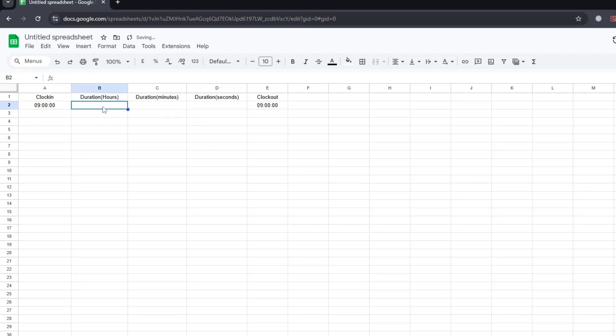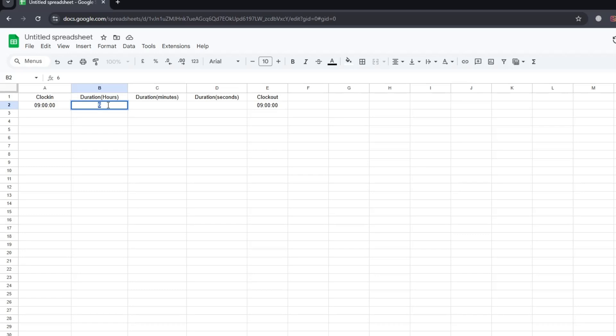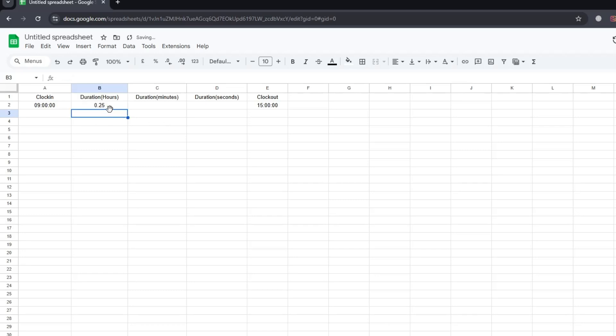To fix this, we need to make sure that the number represents hours correctly. There are twenty-four hours in a day, so we need to divide six by twenty-four. Let's select the cell and type an equal sign, then enter six, followed by the divide symbol and type twenty-four. After you press enter, you can see that the time is now calculated properly. The clock out timestamp looks correct.